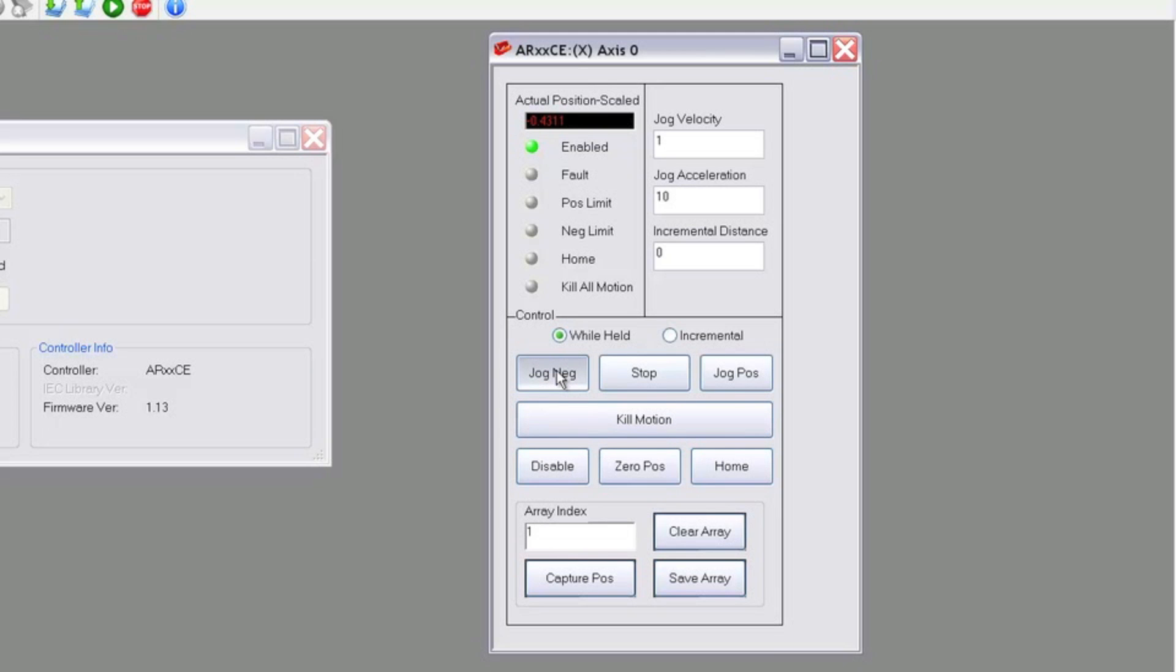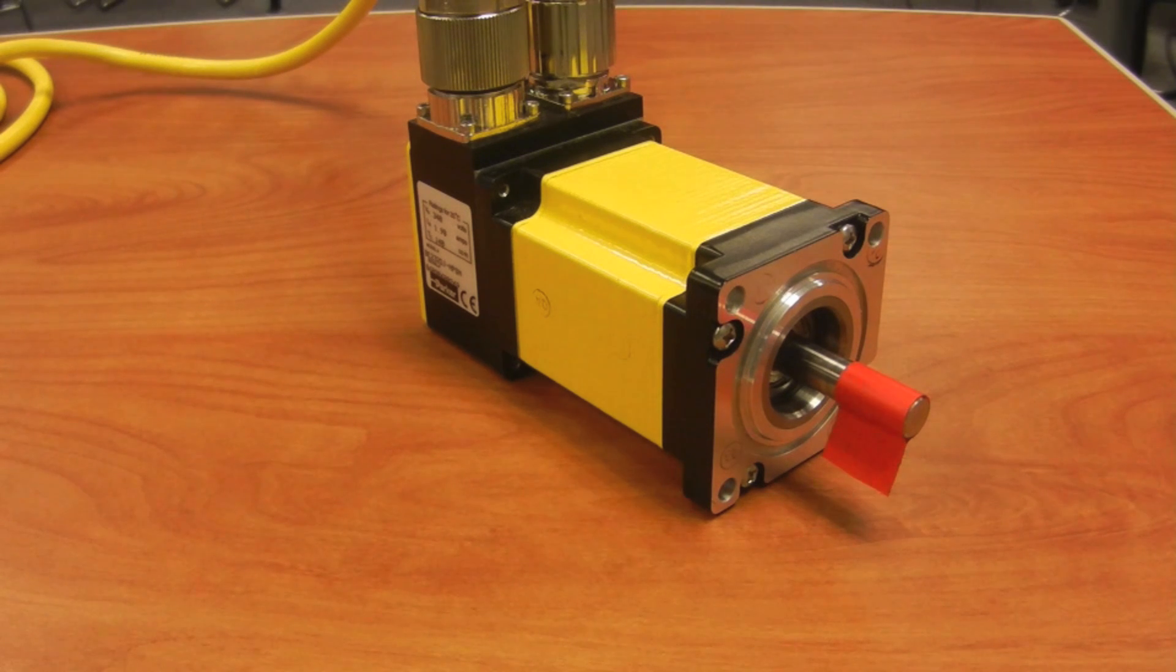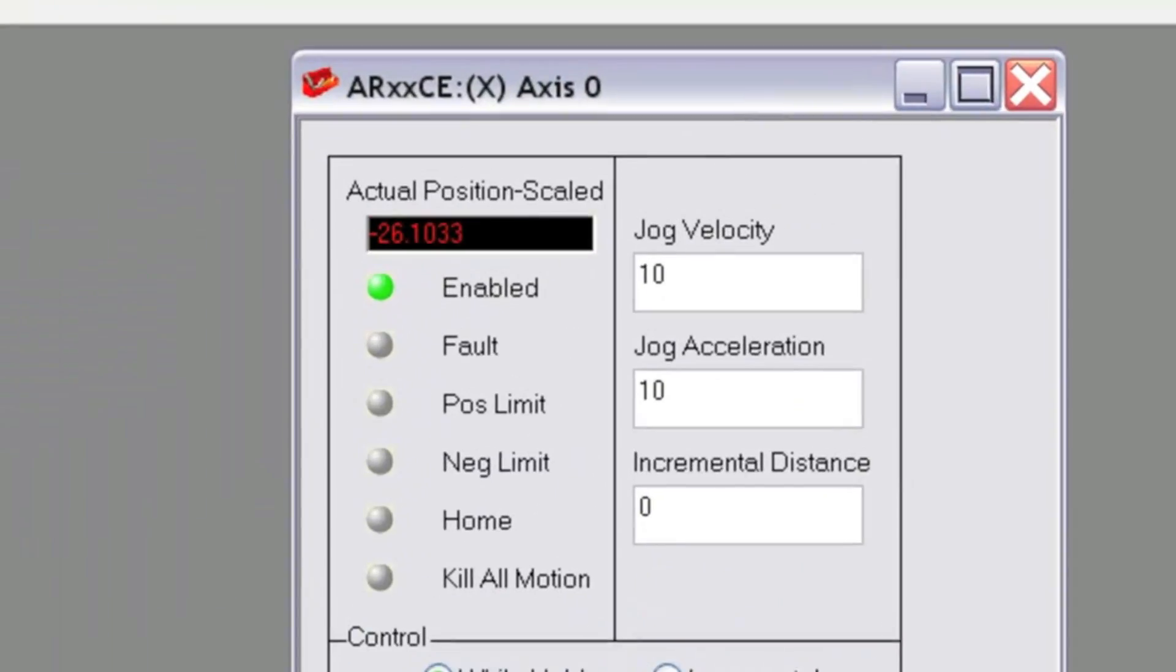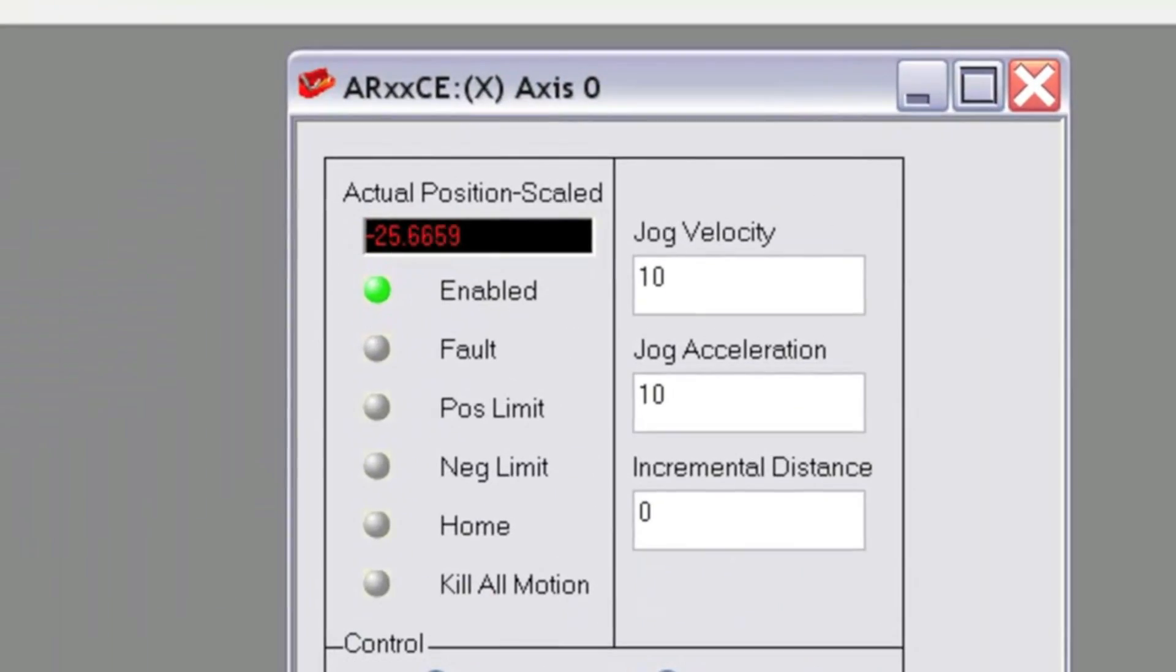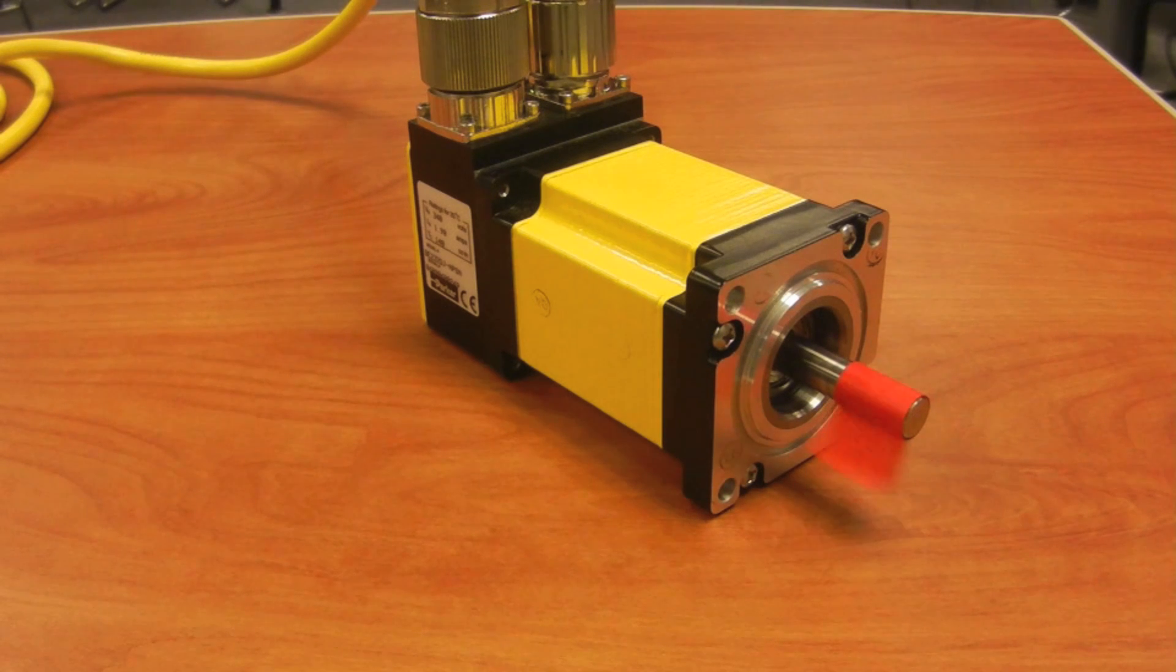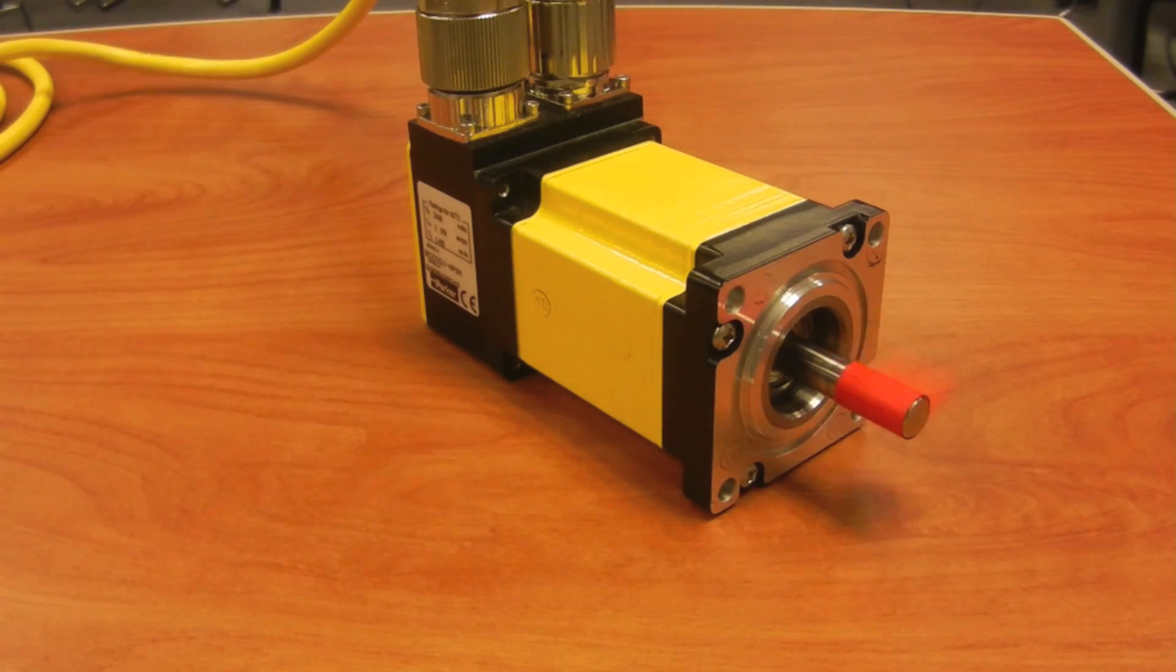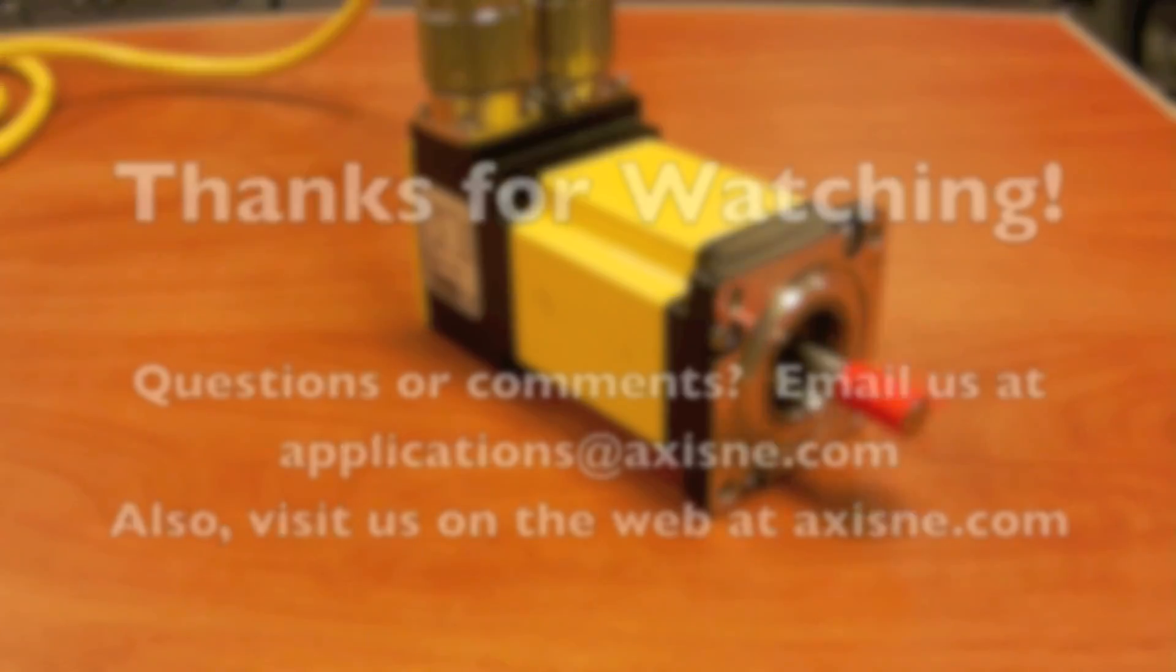Once the drive is enabled, we can click Jog Positive or Jog Negative and watch the motor move. The encoder position is displayed in the top portion of the Jog Panel, and you should note that it'll increase or decrease depending on the direction you're jogging. Now that we've gone through the full basic setup, we can confirm that the drive and motor are working as expected.